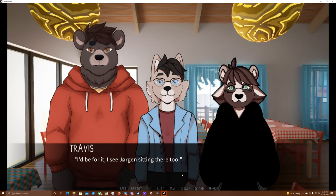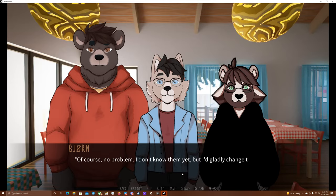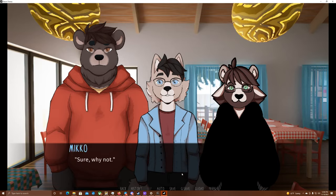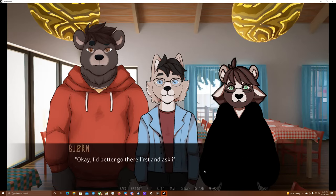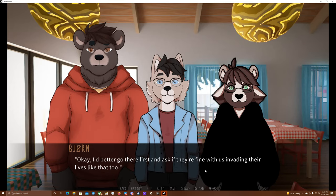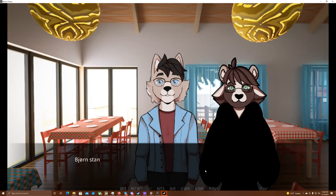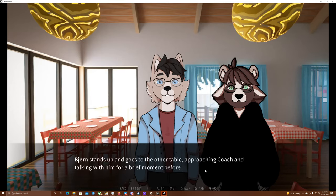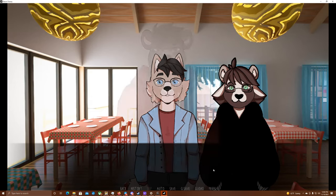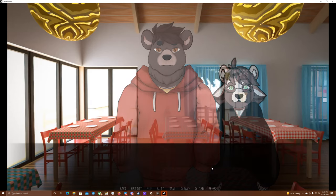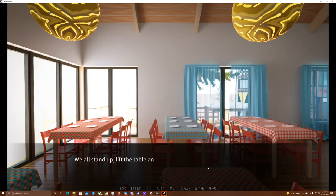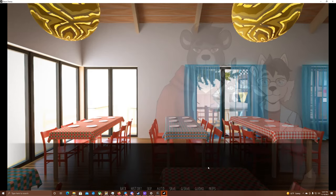I'd be there for it. I see Jorgen's sitting there, too. Of course, no problem. I don't know them yet, but I'd gladly change that. Miko, what do you say? Sure, why not? Miko puts both his paws on his lap, holding one with the other. He seems tense for some reason. Okay, I better go there first and ask if they're fine with us invading their lives like that, too. Bjorn stands up and goes to the other table, approaching Coach and talking with him for a brief moment before returning. Okay, everyone, stand up. We're moving this thing. We all stand up, lift the table, and join it with the other one.